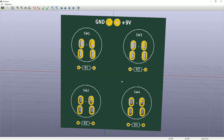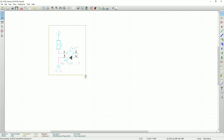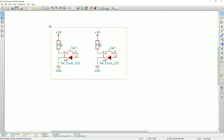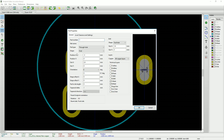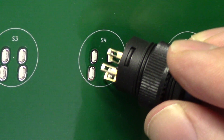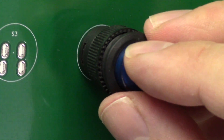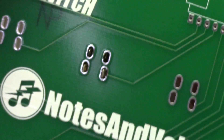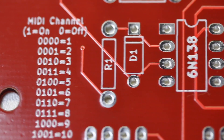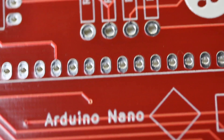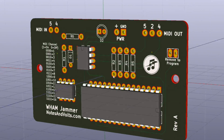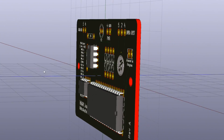Hi, this is Dave from Notes and Volts, and welcome to part two of my KiCad series. In part one, we created a new KiCad project file and drew up a schematic, so please watch that part first if you haven't already. In this episode, we're going to create and assign circuit board footprints to our components. KiCad comes with a library of footprints for common components, but if you're using a non-standard part like this push button, you're going to need to create your own. The footprint file contains the drill holes, solder pads, and silkscreen graphics for the circuit board. Unlike other PCB software, KiCad treats schematic symbols and footprints as completely separate objects, so before you design your circuit board, you need to assign a footprint to each part in your schematic.